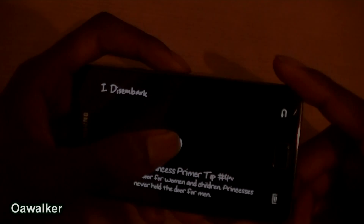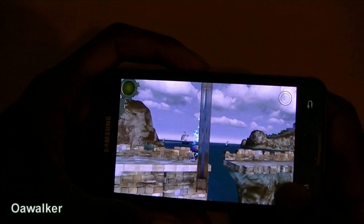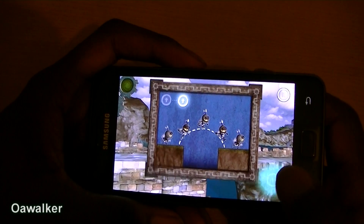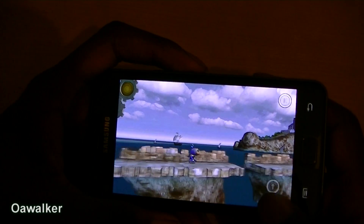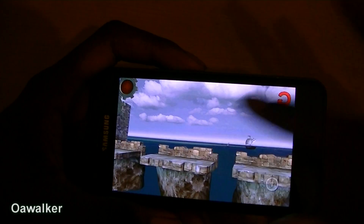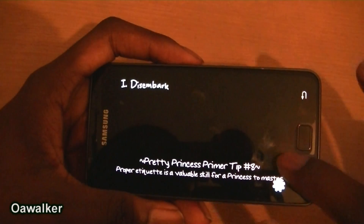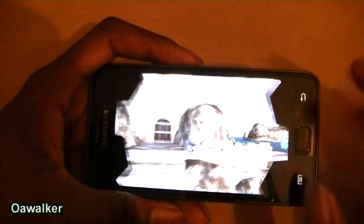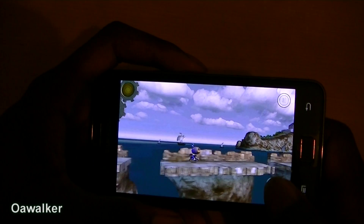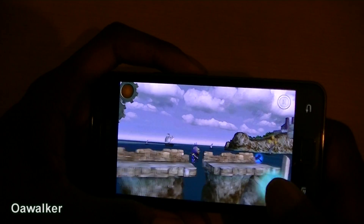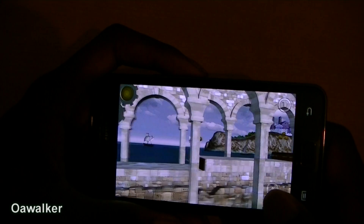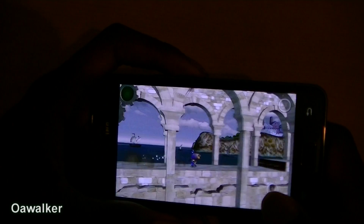The next application is Wind Up Knight. The graphics are really nice — the knight itself is like a little wind-up toy, you can see the wind-up mechanism on his back. It's a running game where you keep running over obstacles and gaps. You have spikes to avoid and keys and coins to collect for more points.